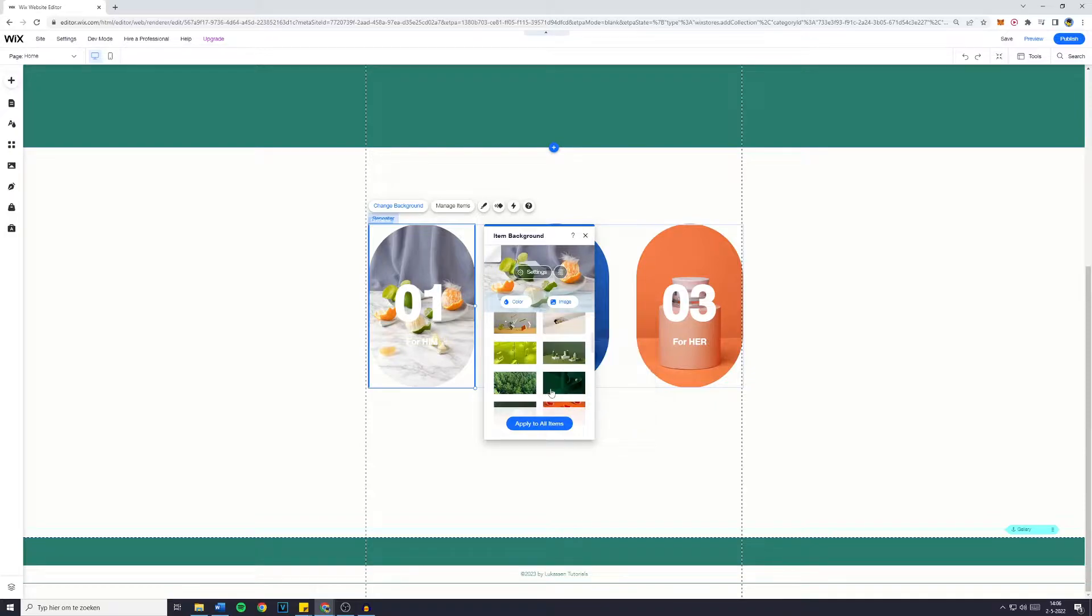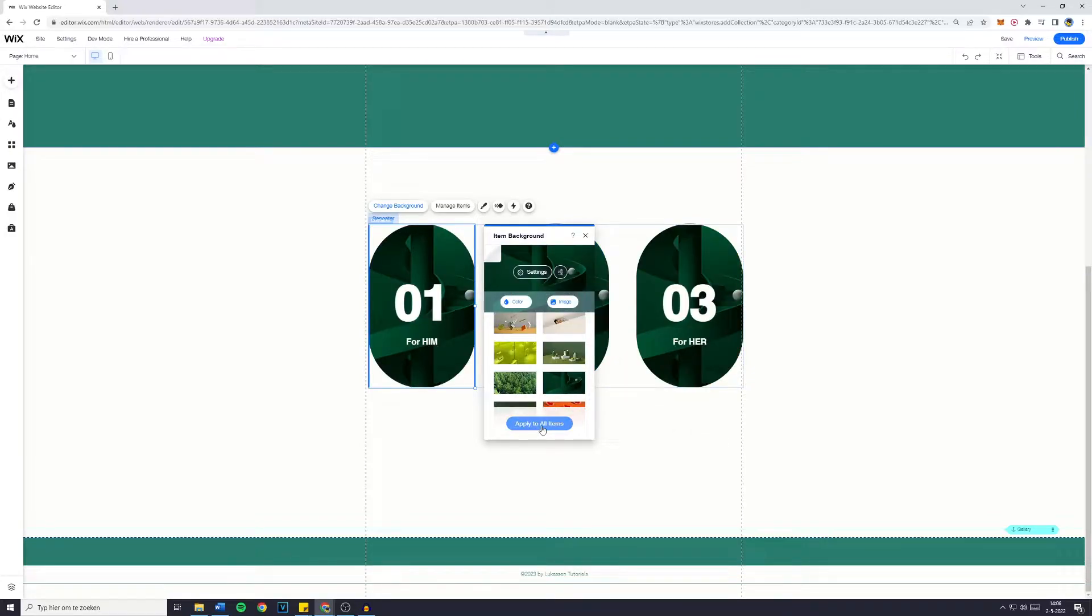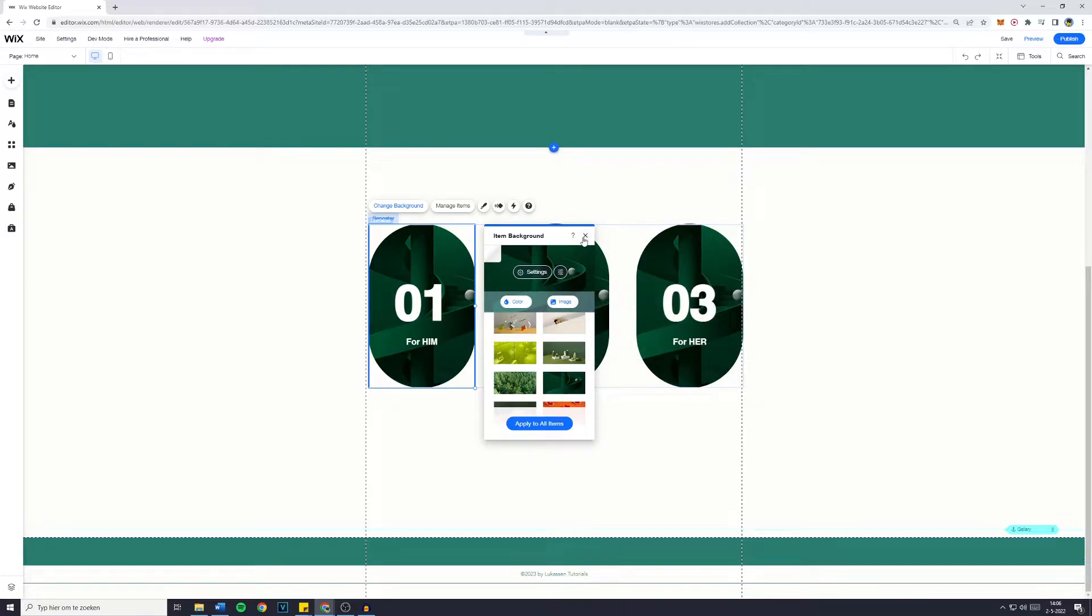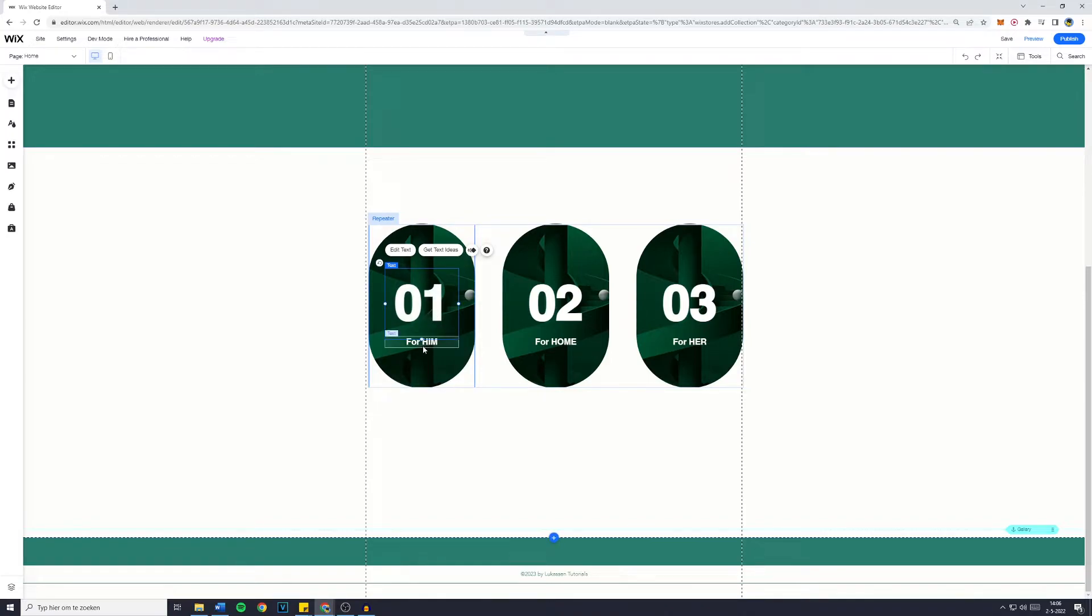However, it is just for the example. You can then click on Apply to All Items if you would like all of the same repeaters to get the same background. In most cases, you don't want to do this. Of course, you can customize the text as well, but I won't do so.